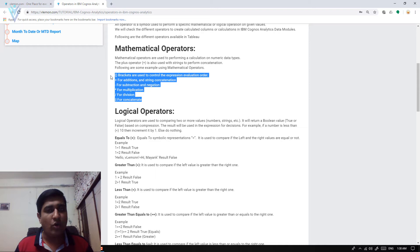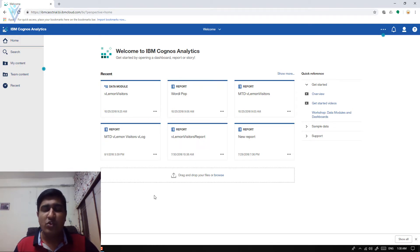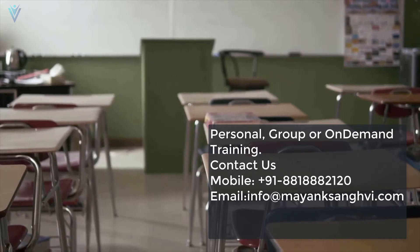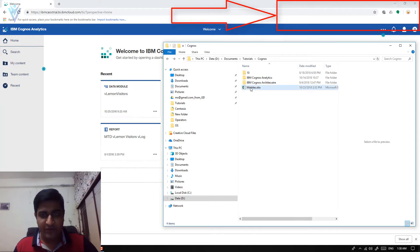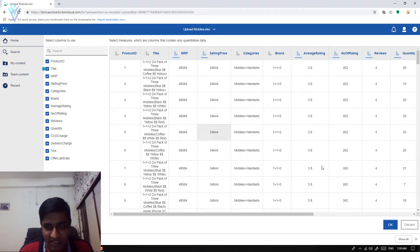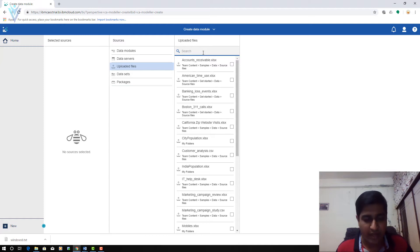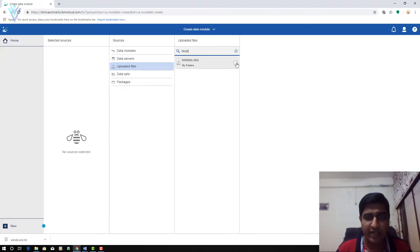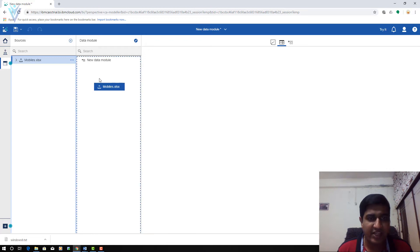Now let's see how to use these operators. I am going to open IBM Cognos Analytics — this is my IBM Cognos Analytics homepage. I want to upload an Excel file which we are going to use in this video. This file is also available on my blog post if you want to download it. I am going to select this Excel file and drag and drop it here. Our file is uploaded successfully. Next we need to click on New and create a new data module, selecting our mobile.xlsx file. I am going to add this file and then drag and drop mobile.xlsx into the data module.